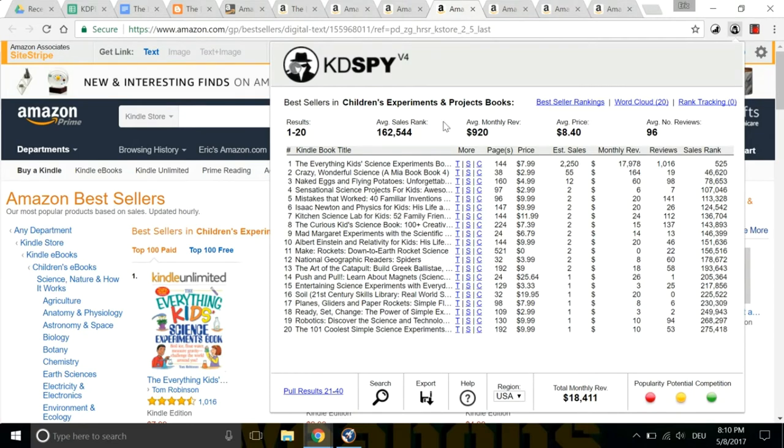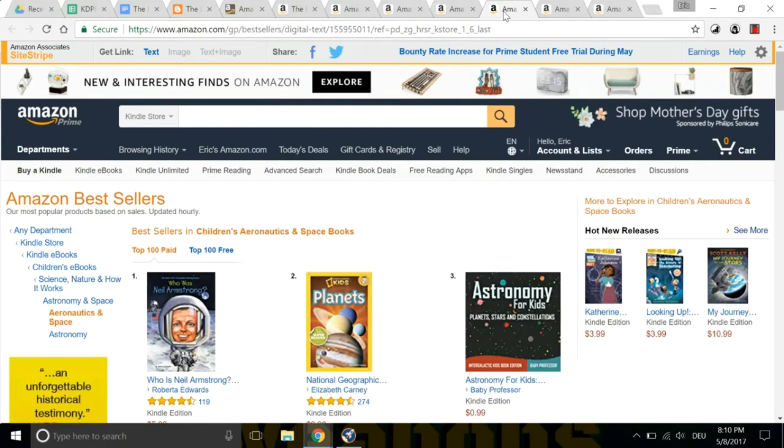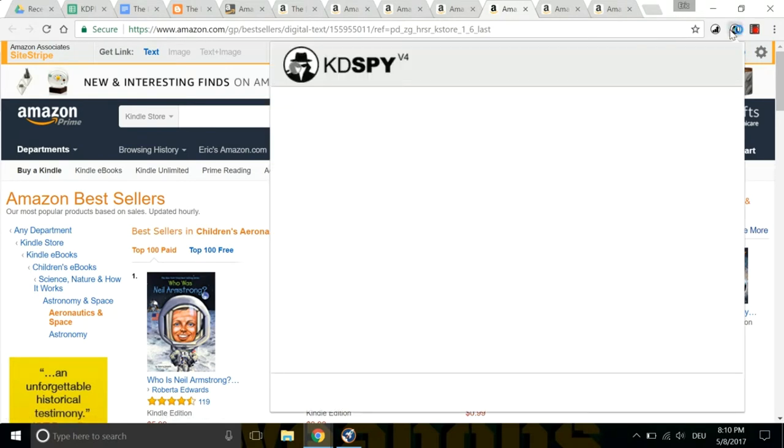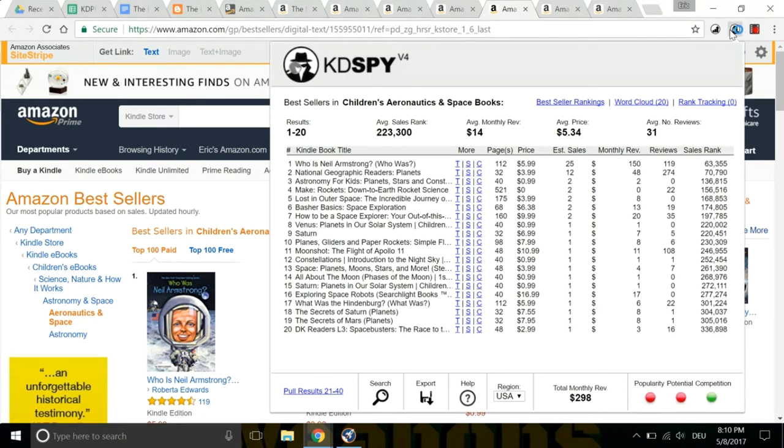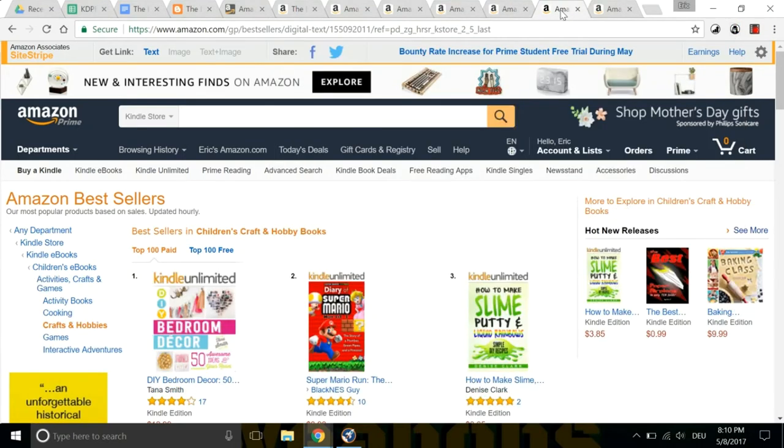This one's not bad. 18 grand per month. A green light, a red light, and a yellow light. So now I'm going to write down all of these words, and I'm going to put them in my KDP dashboard later when I'm publishing the book. Let's see. Children's Aeronautics and Space books. Aeronautics and Space. Let's see. Oh, not that great. $298.